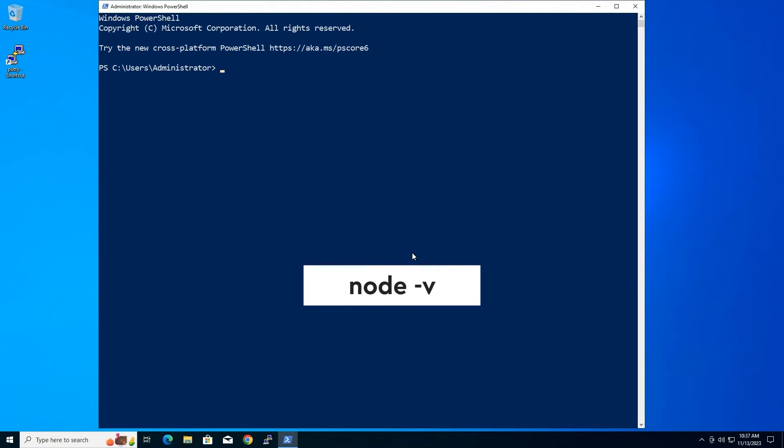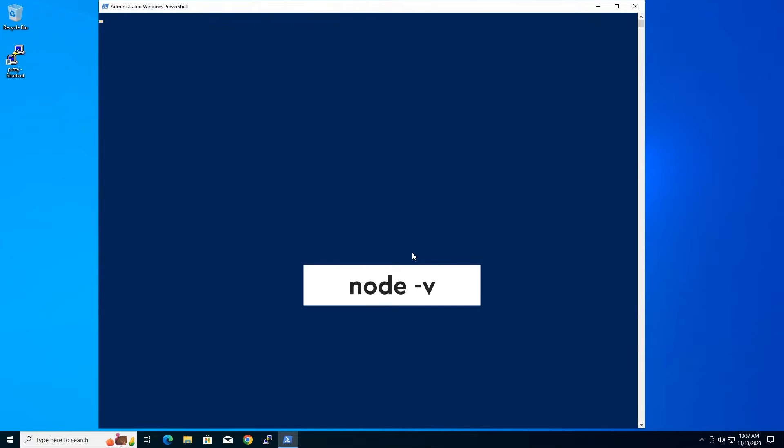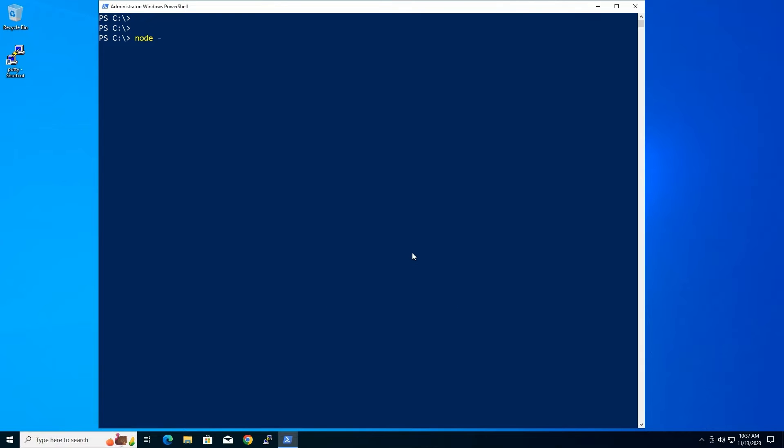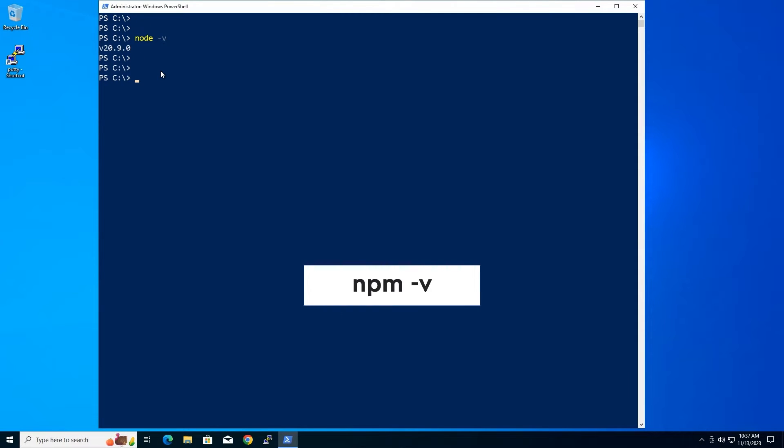Now type the following commands and check out your Node.js version easily. Hit enter to see the Node version. By writing down this command you will be able to see the npm version.